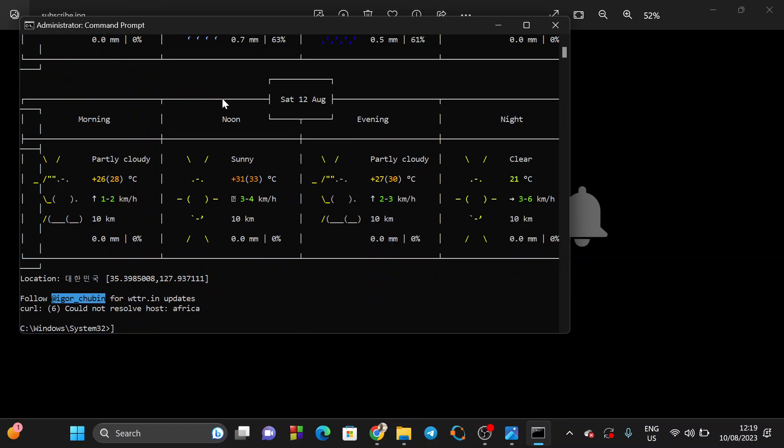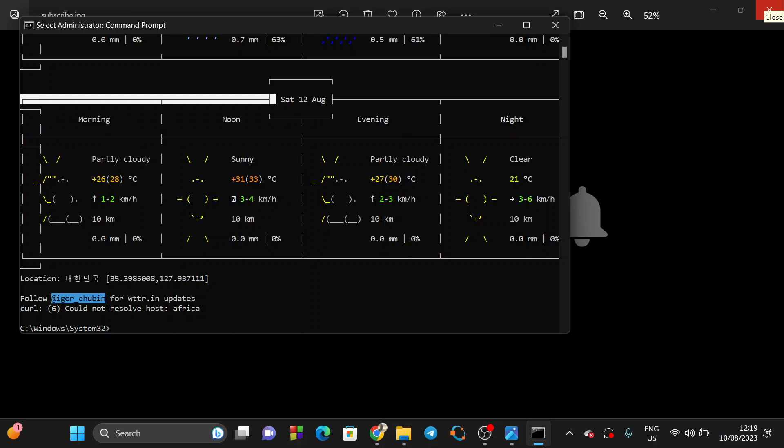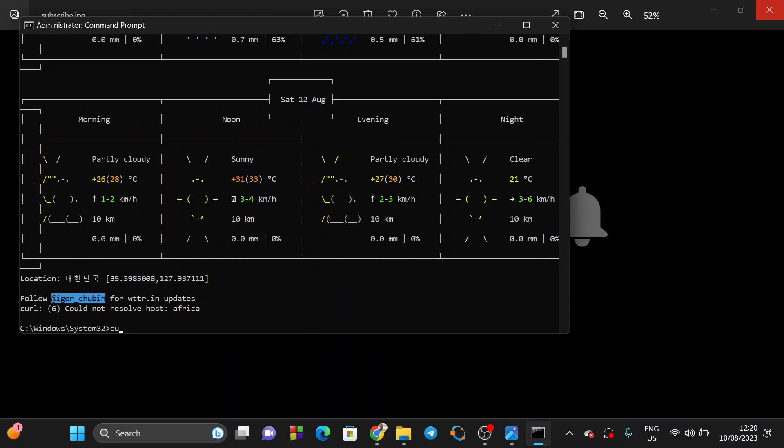We are going to write another command to check a word, to know the definition of a word. For example, the command that you can write is: curl dict.org/d: